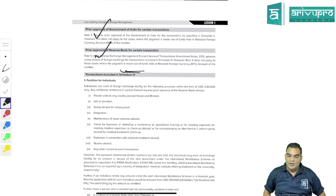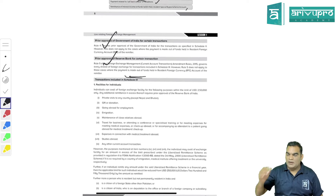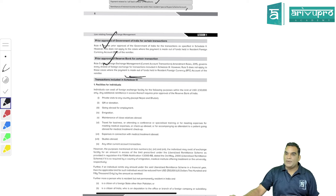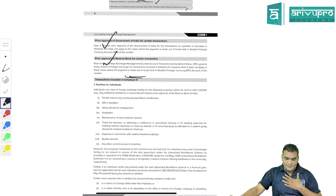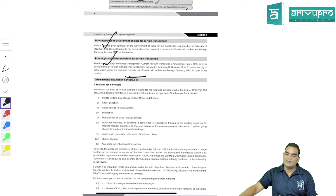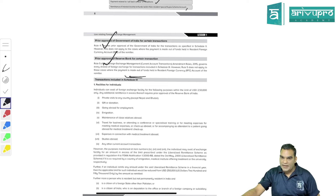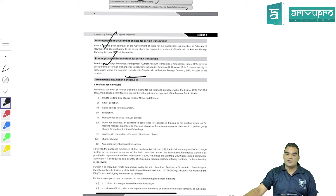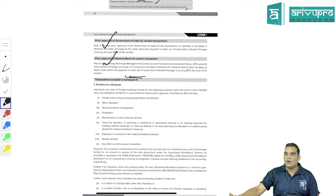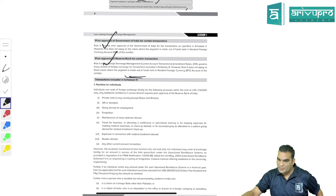Starting with the FEMA concept for students. We've covered Schedule 1: current account transactions have three categories. The first is prohibited - don't get into it, you'll be in big trouble. The second is permissible with prior approval of the Government of India, but if you have a balance in your RFC account, don't bother taking that approval. The third requires prior approval of RBI, but again if you have RFC account balance, proceed with the transaction - there will be no legal trouble.